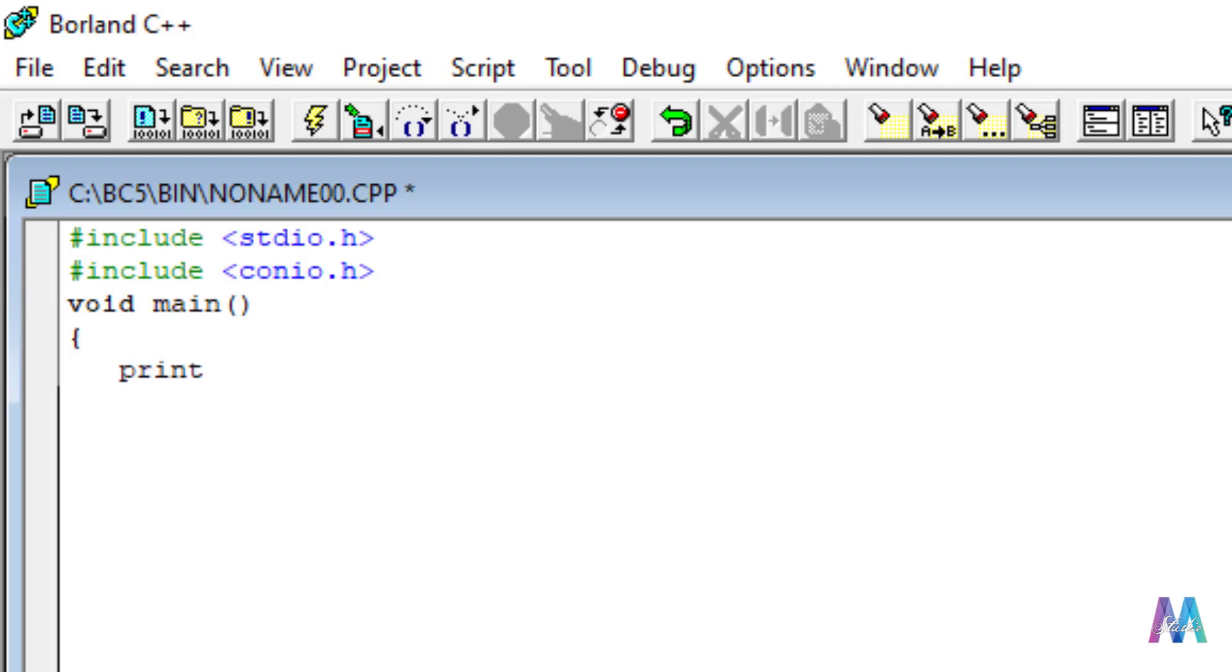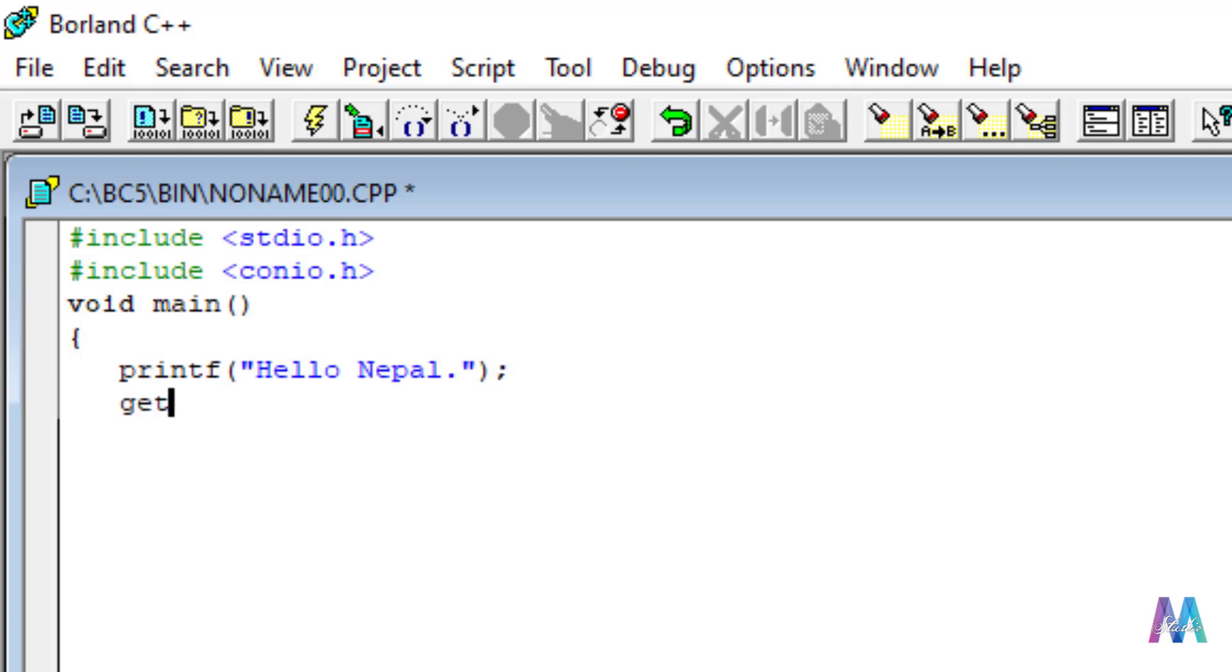Then after, let me print some text, hello Nepal. Get ch.